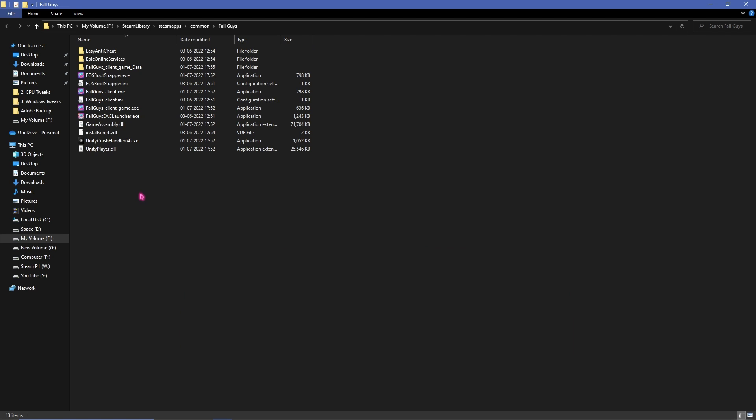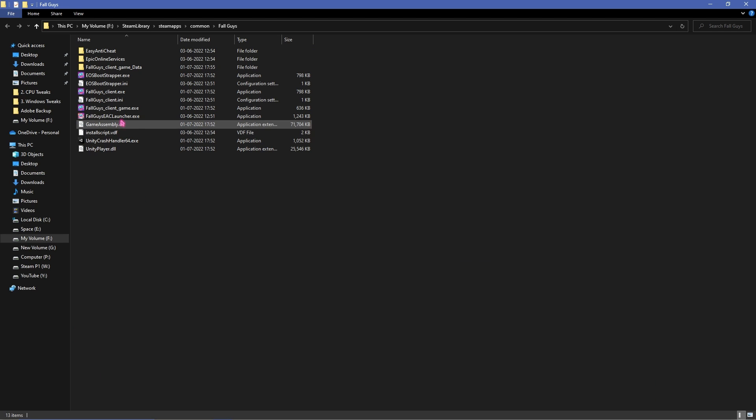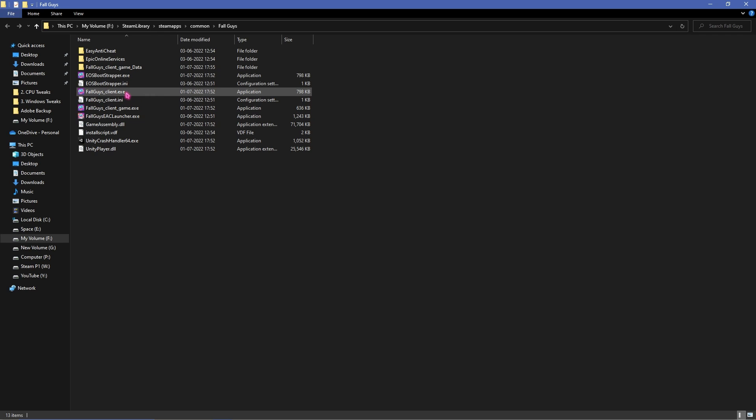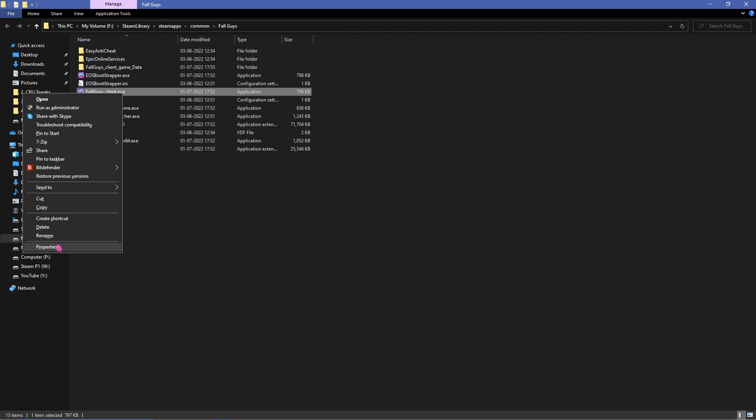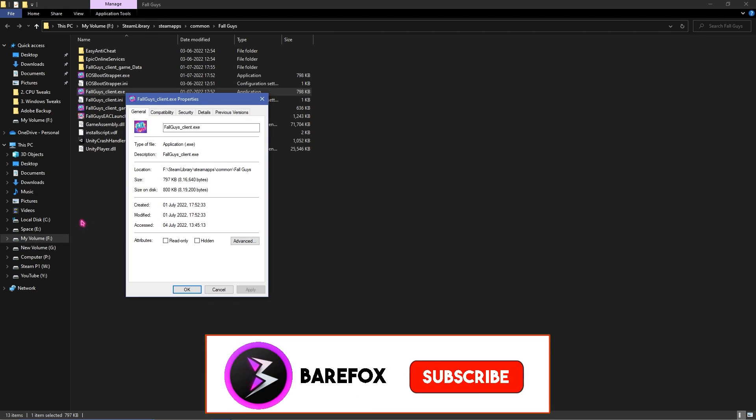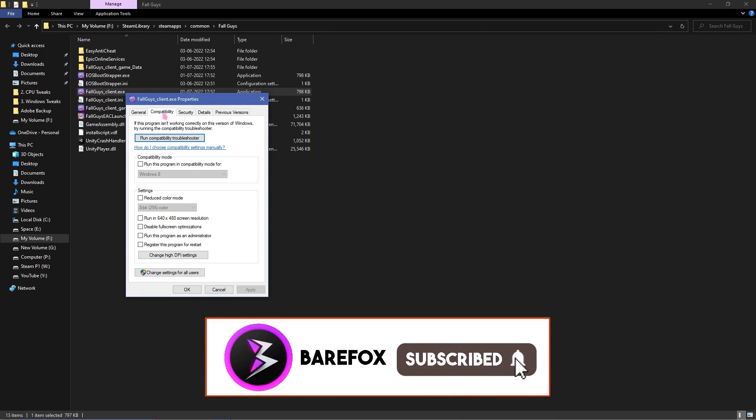Once you are in the local folder of Fall Guys what you have to do is simply look up for FallGuys_client.exe and FallGuys_client_game.exe. Simply right click on both of them, go to properties, go to compatibility.